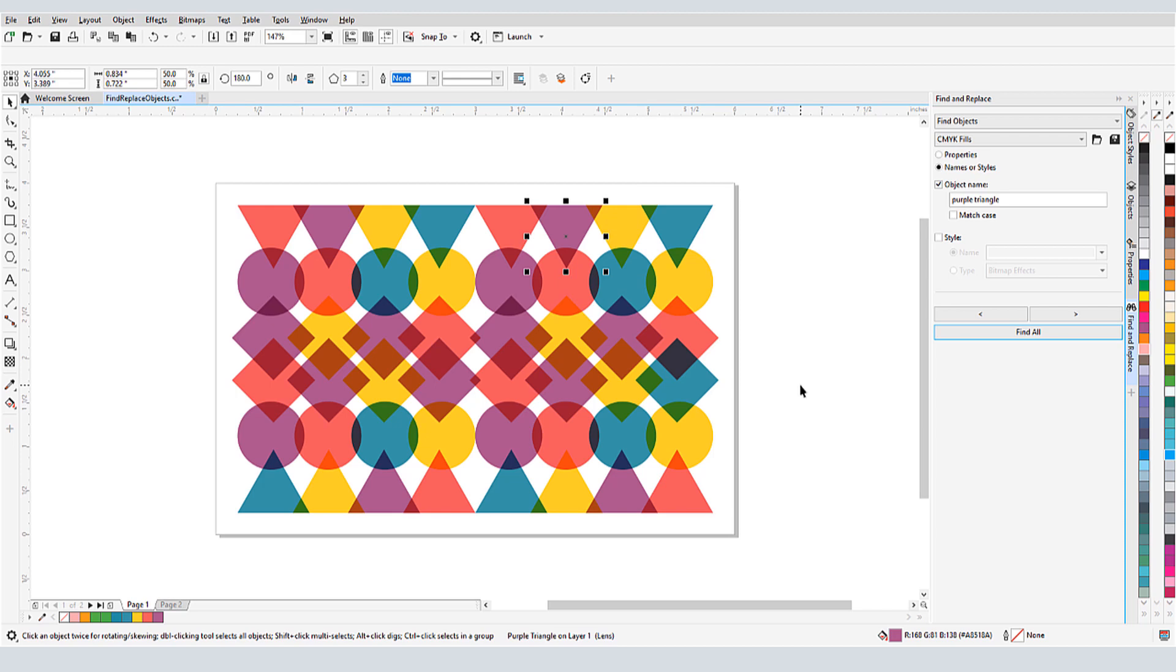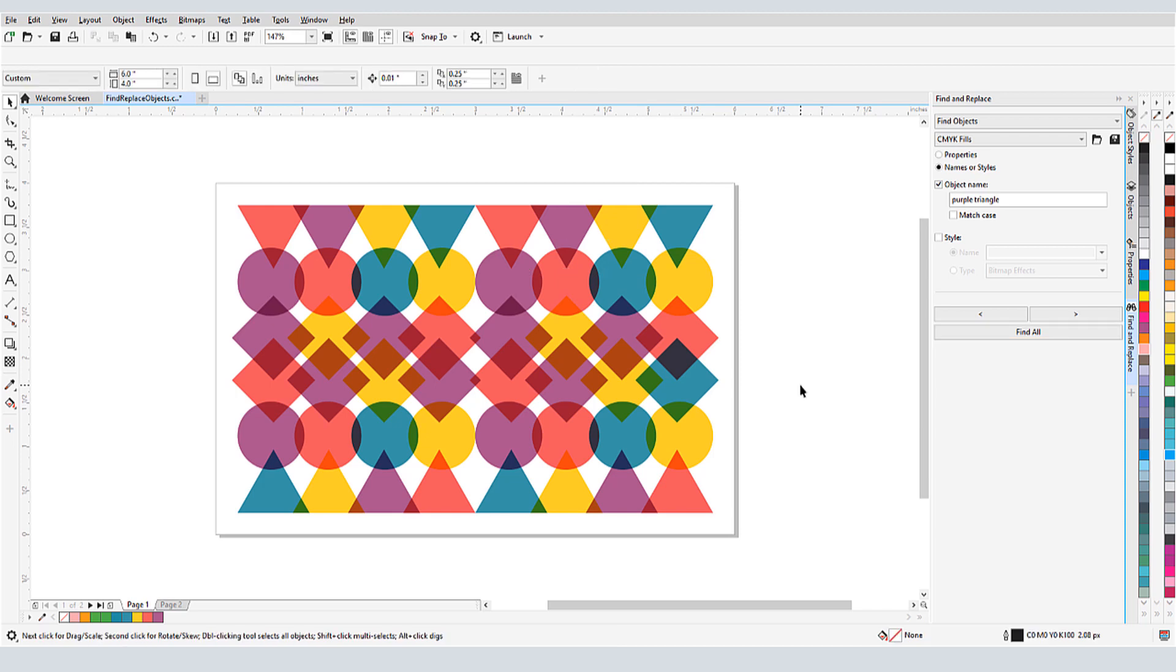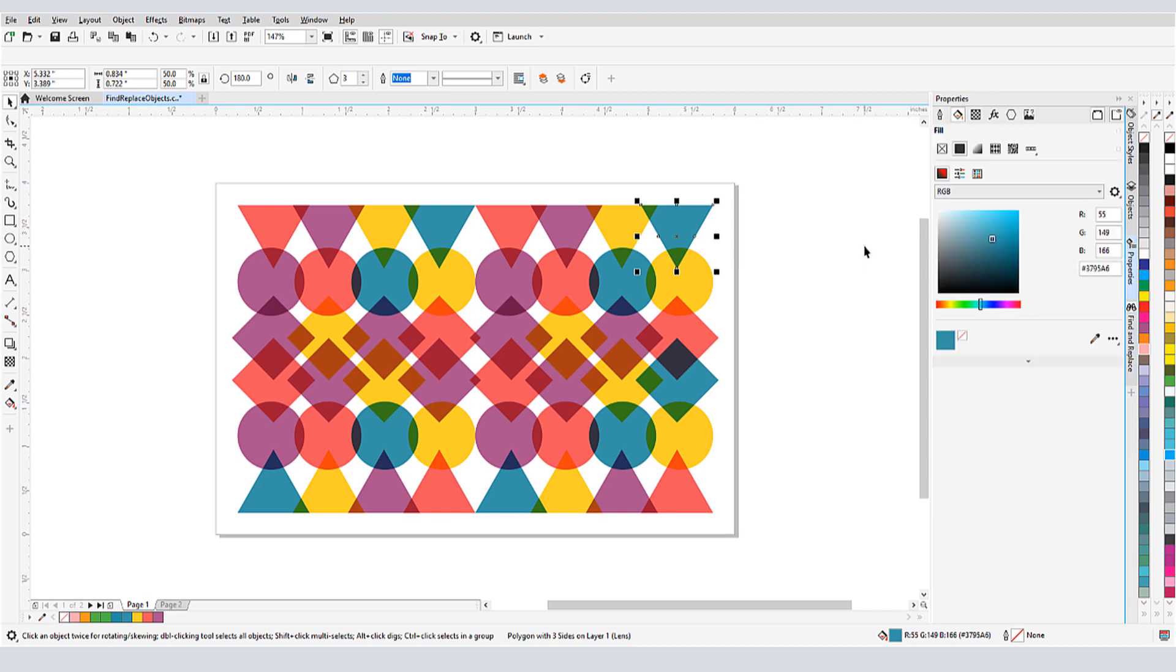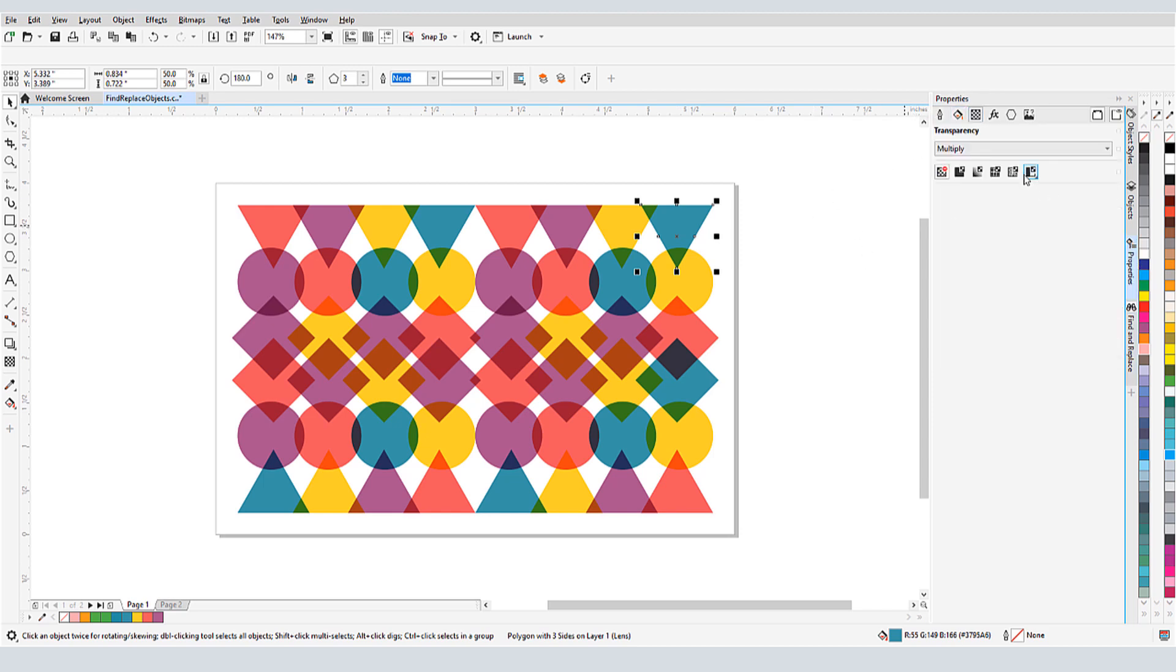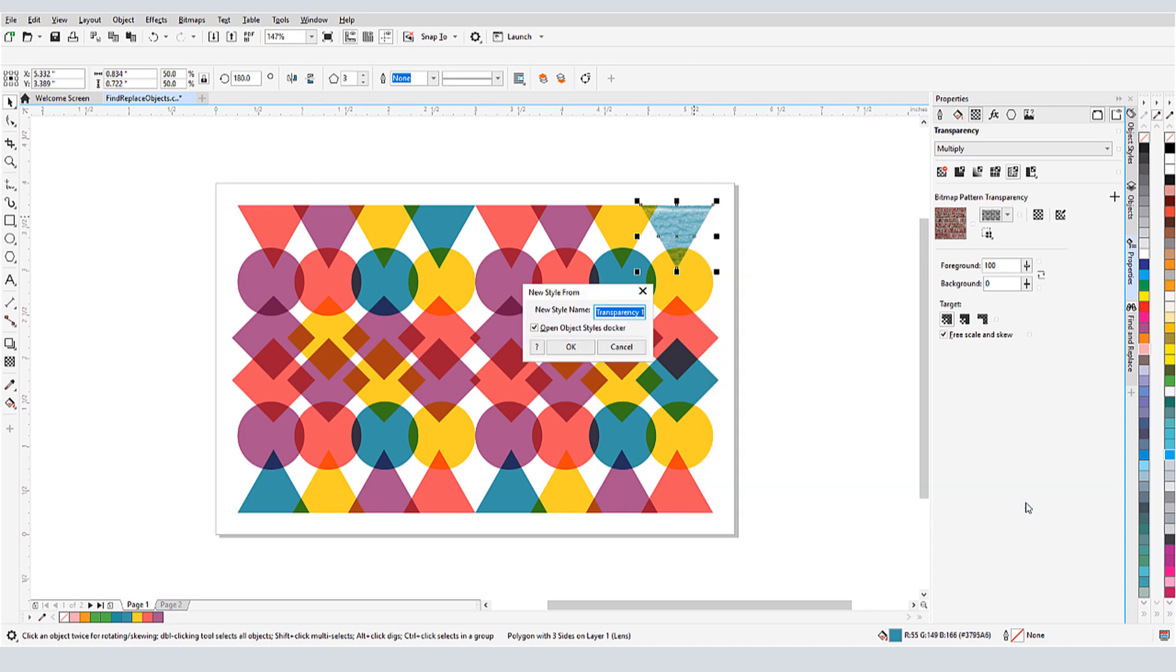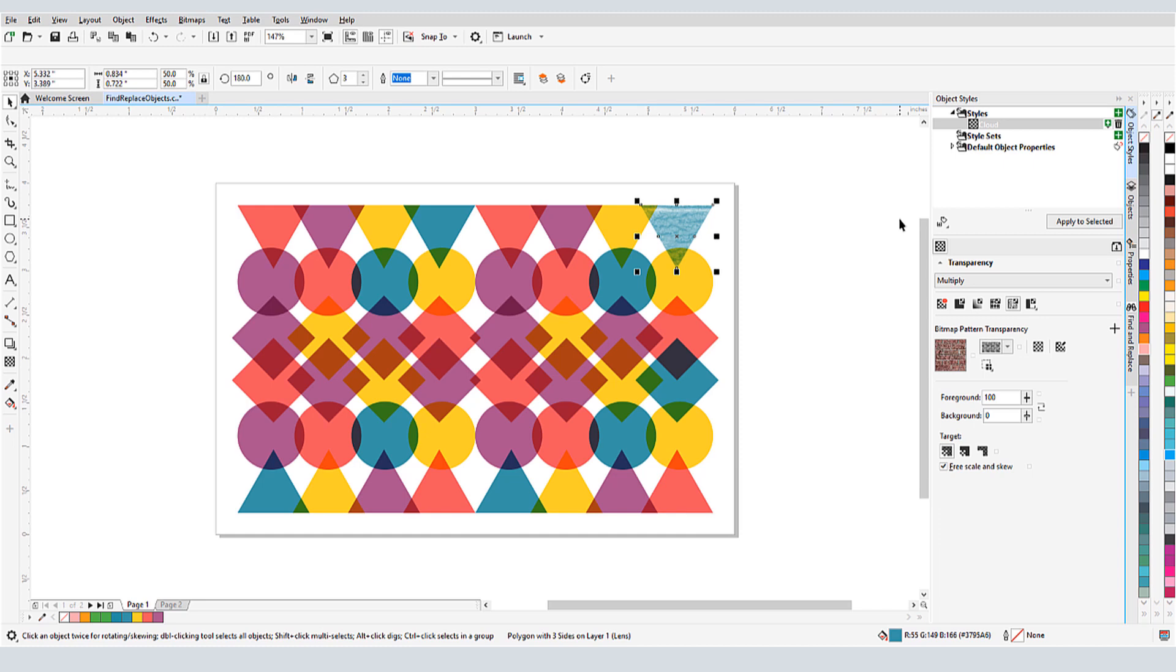To demonstrate a search by style, I'll make a change to one of the shapes. With this triangle selected, I'll open the Properties palette, and change the transparency to a bitmap pattern. I'll right click on the triangle and choose Object Style New Style From Transparency. I'll name this style Cloud. I can now see this style in my Object Styles palette, and I'll drag it into a few other shapes.